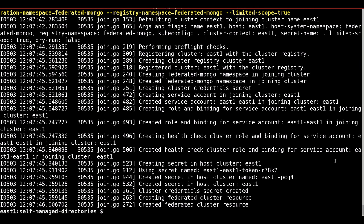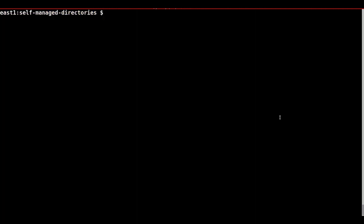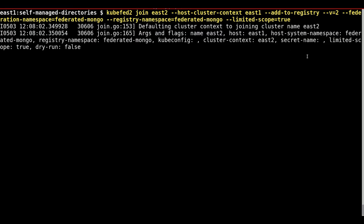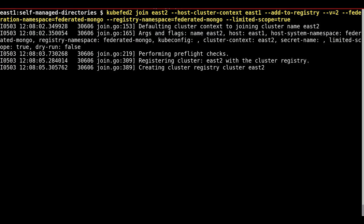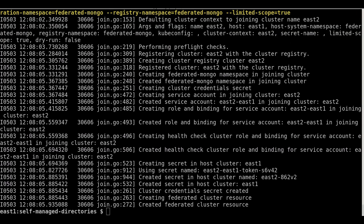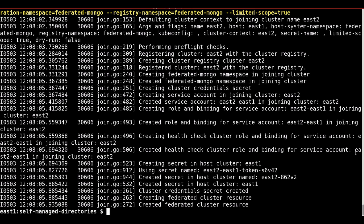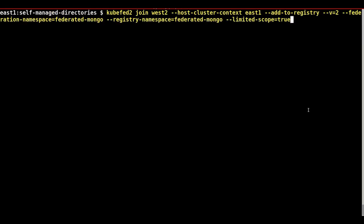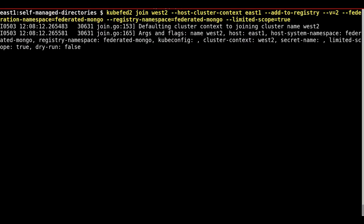As you can see, the cluster has successfully been added. The next step is to add the east2 cluster. The cluster context of east2 is defined to join the host cluster of east1. The last step will be to define the cluster context of west2 to join the host cluster of east1.